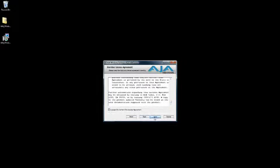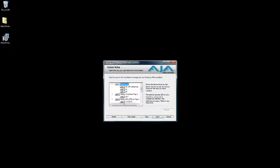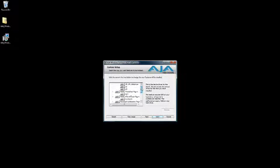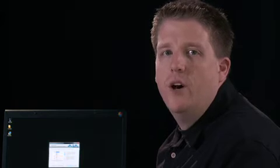Then you can choose either the complete install, which will install all the plug-ins and drivers, or the custom install. If you choose the custom install option, you can choose between various AJA drivers, Adobe plug-ins, Autodesk combustion plug-ins, Ion Fusion plug-ins, and AJA's QuickTime and Video for Windows Codecs.